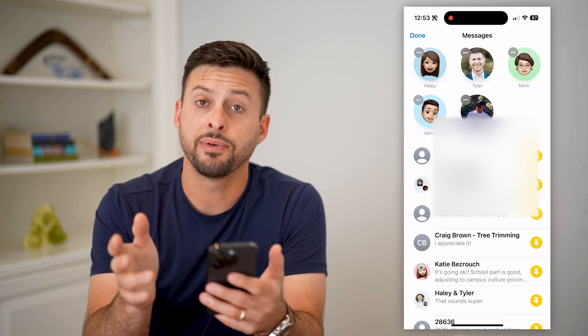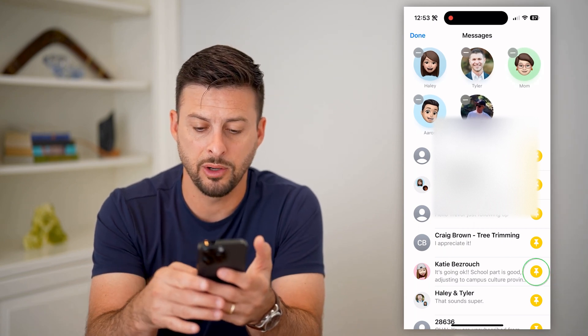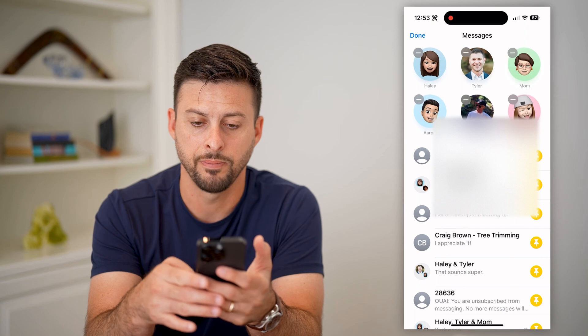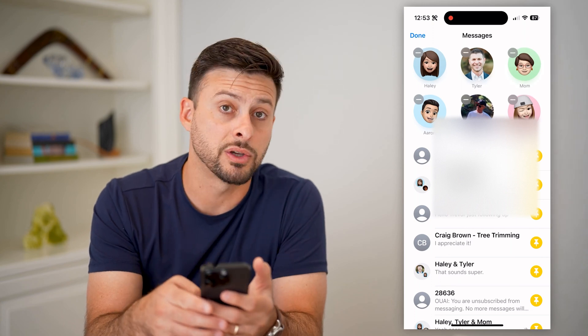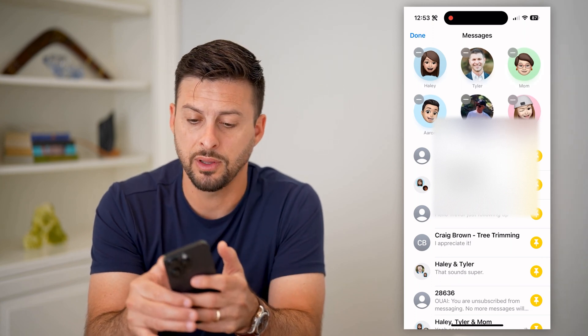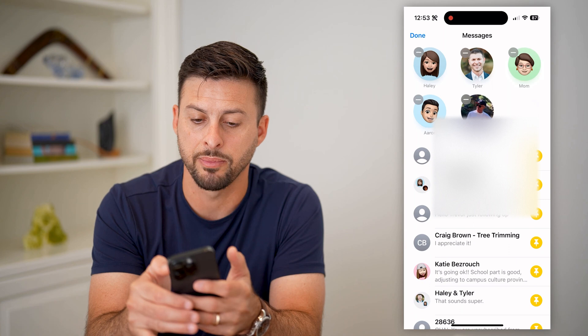If I wanted to add a new pin, I can just tap the little pin icon next to their name. If I wanted to remove a pin, you just tap the little minus button at the very top.